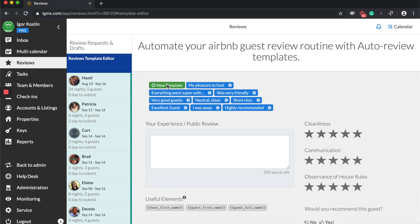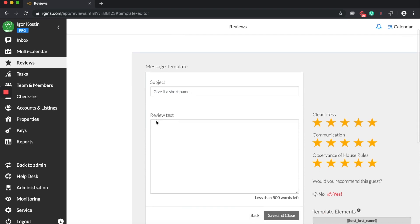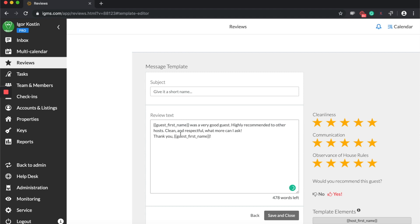When composing a template, we recommend adding template elements which correspond to the host's and guest's names. When you apply a template, it will automatically substitute it with the personal data of the guest and host.